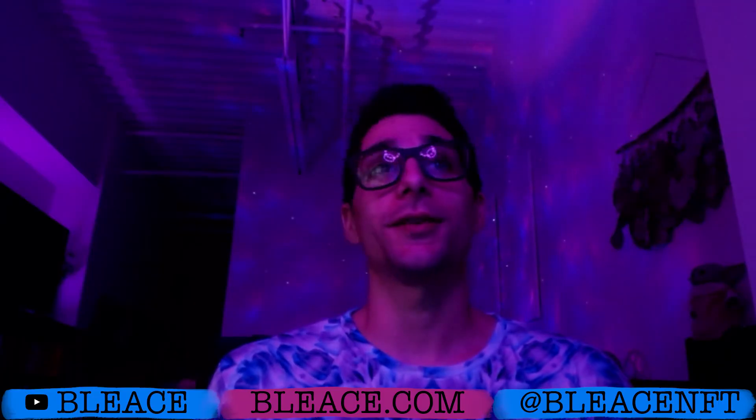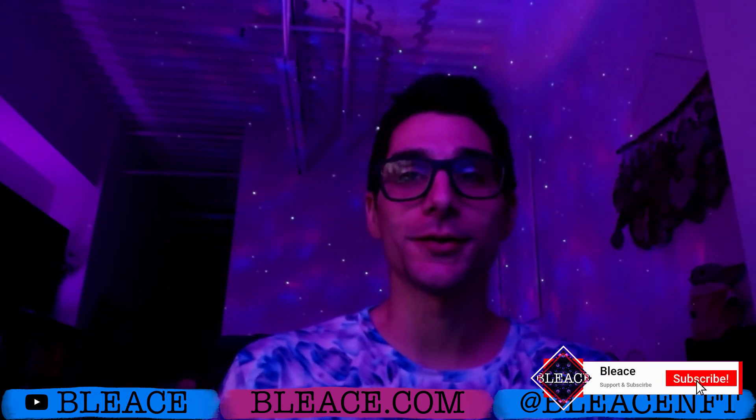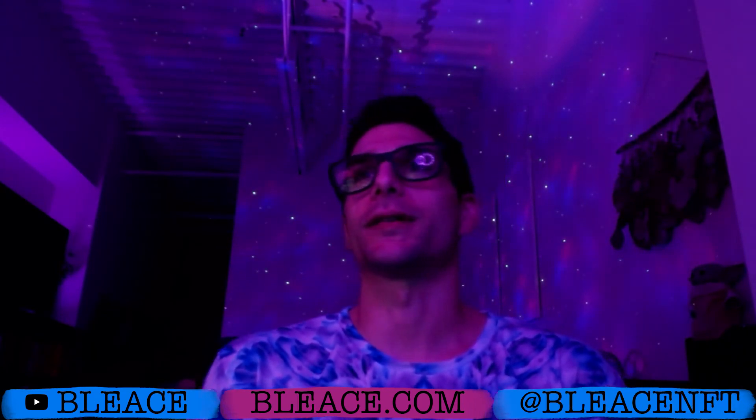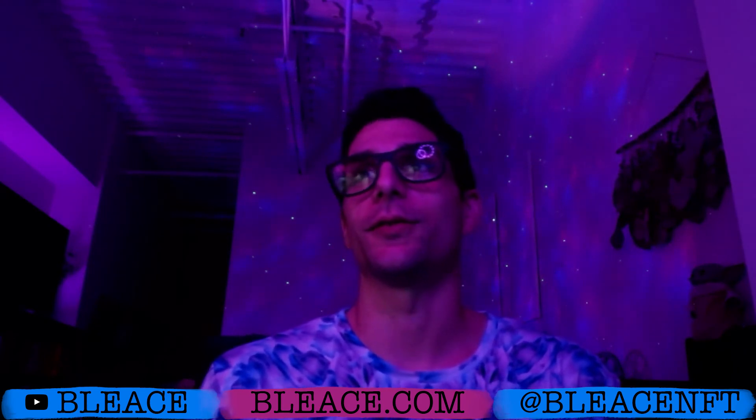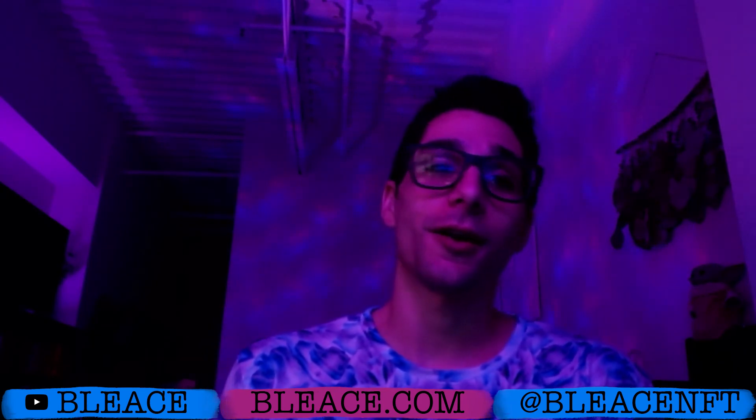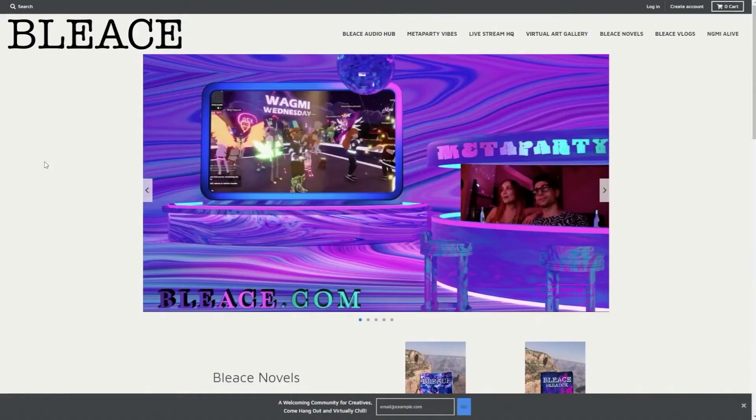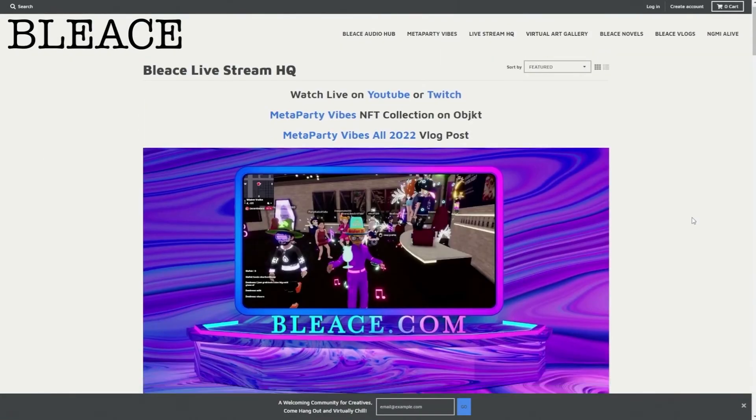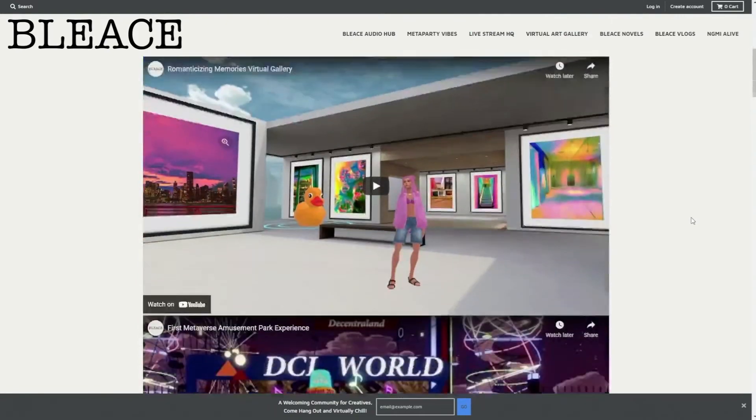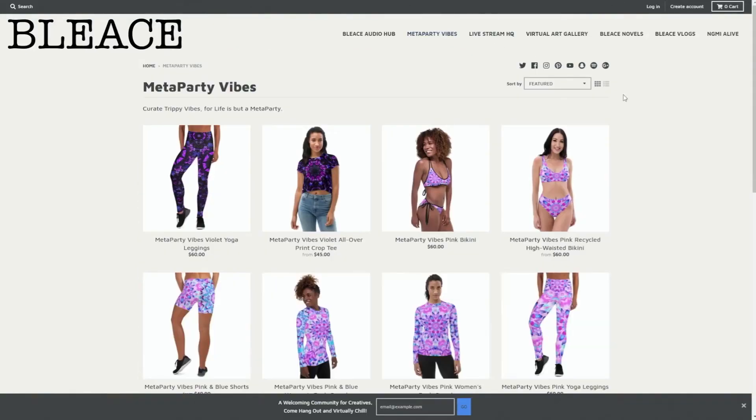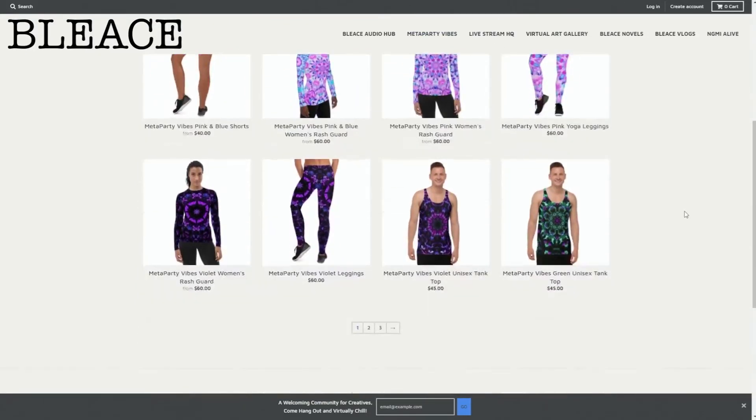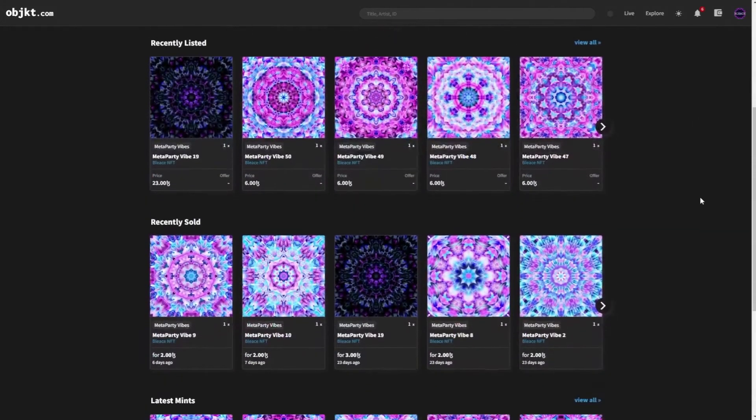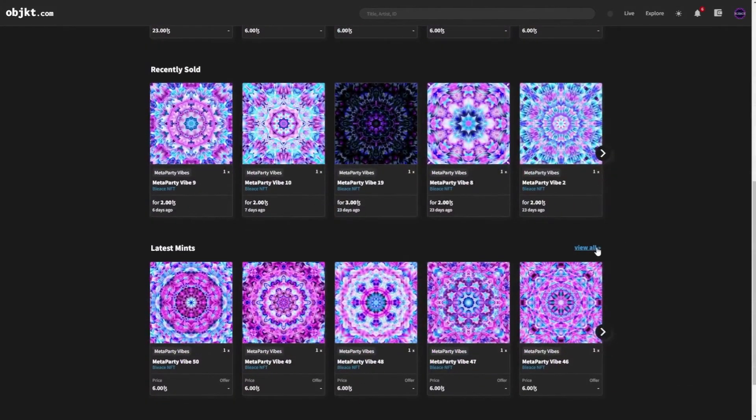Thank you so much for watching these videos, taking the time. There's nothing more precious than your time and we truly value that, and we value that you watch this all the way through. Check out more at bleace.com, the home of Bleace Live Stream HQ and the meta party vibes. Check out the eco-friendly clean NFT collection on objkt.com on the Tezos blockchain.